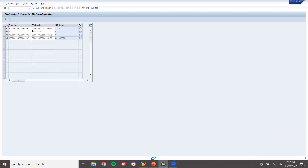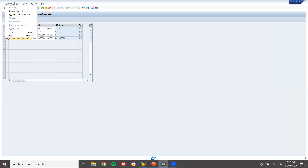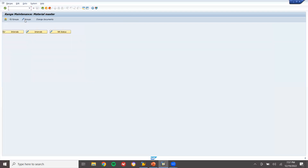Now go to 'Change Intervals'. I'm going to change the interval here. Let me take this interval. Come back, then go to Groups.